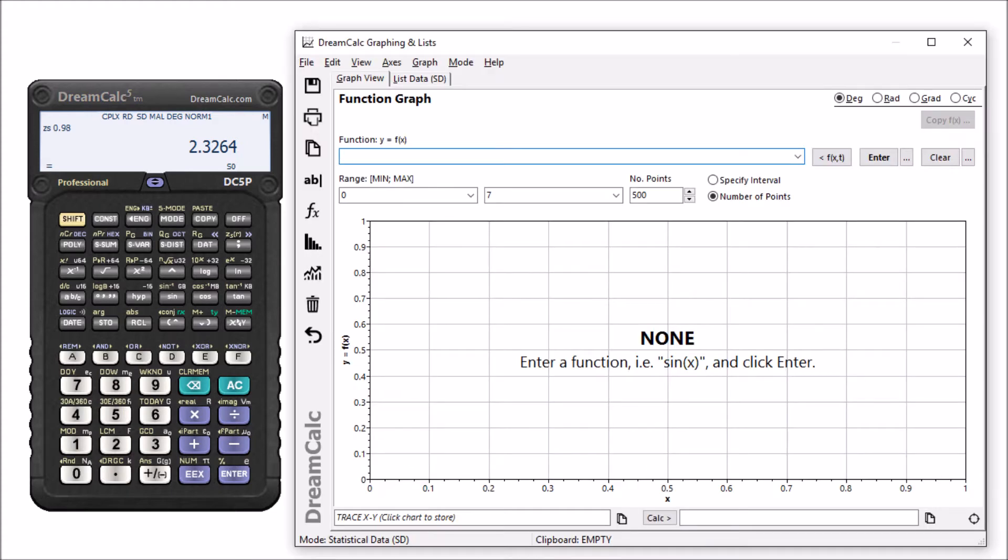It also has a graphing capability that's great at plotting functions really quickly. It can do some other pretty neat stuff as well, as we'll see.